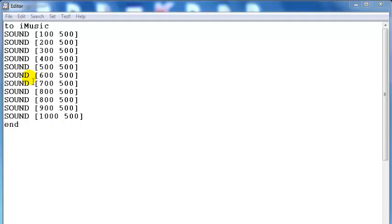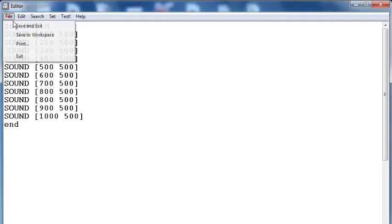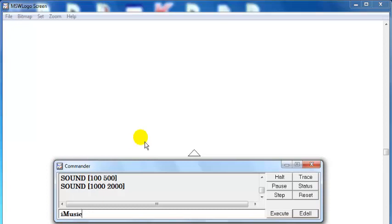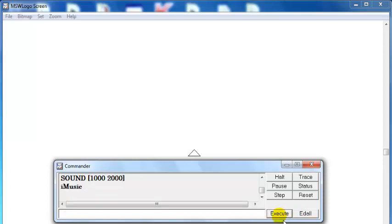All right, right up there is the compilation of the sound command that I've made up. So I will now go to the file, save and exit. It's actually called, the command is called iMusic. So if I click on iMusic, this is what you guys will hear. I will play it again.